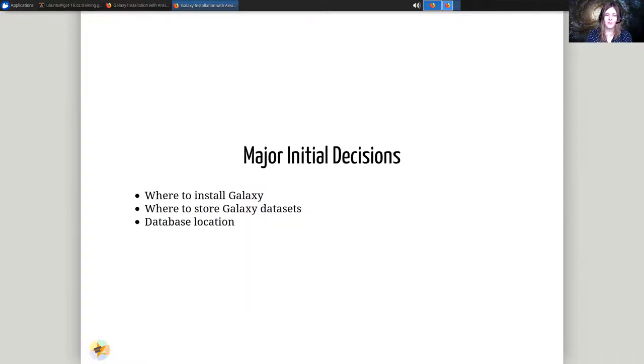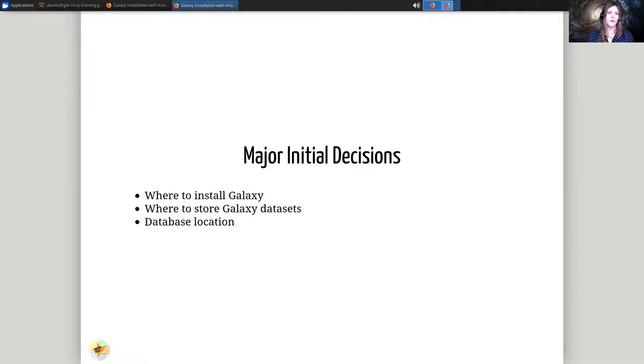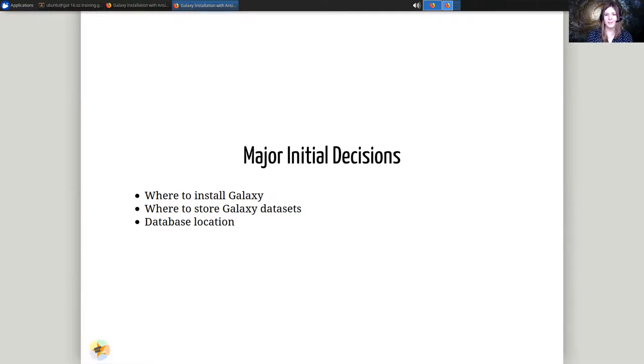There are some major initial decisions you will face as a Galaxy administrator. Where to install Galaxy? Do you have virtual machines available? Do you have hardware you want to use? Where to store the Galaxy datasets? This usually needs to be a large file server, depending on your use case. And where to store the database? The database server needs to be very reliable and very well backed up.